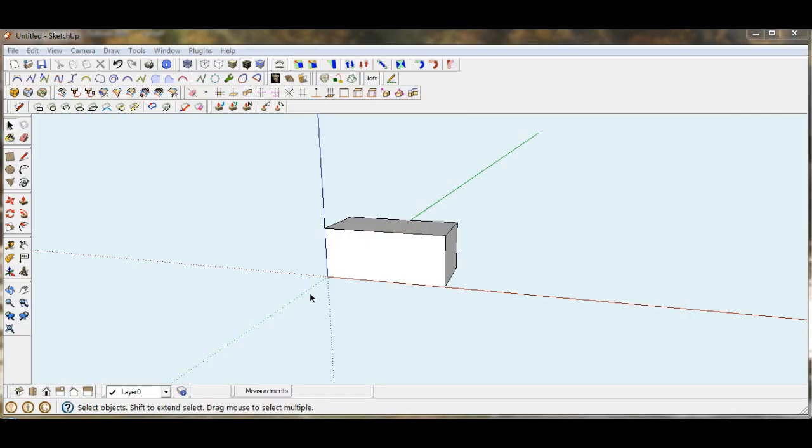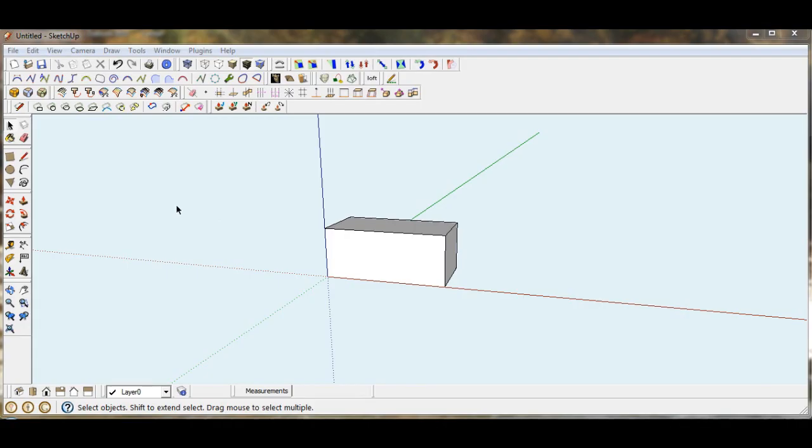We're going to do a quick video tutorial using shortcut keys in Google SketchUp. As you become more comfortable with your drawing in SketchUp, you're going to find that the use of shortcut keys that are assigned to different functions will really speed up your process.